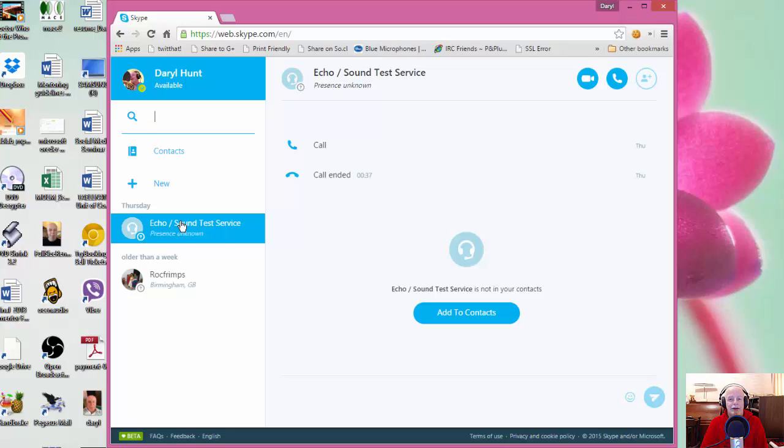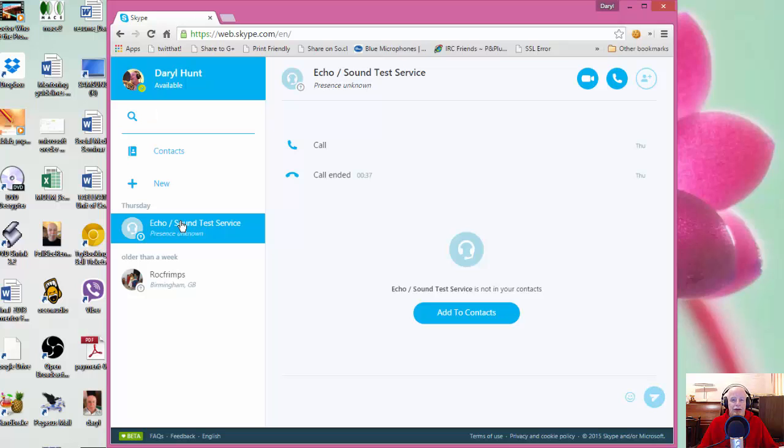And if you hadn't seen the first video, what's this Skype web? It's a version of Skype that runs out of the web browser. Basically what you do is, and in this case I've opened up Chrome, in the previous video I had Internet Explorer running. So you go to the browser,